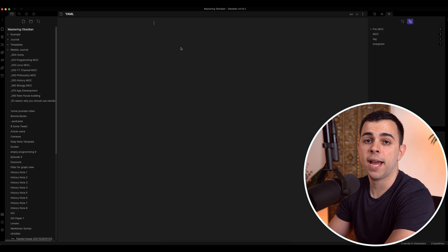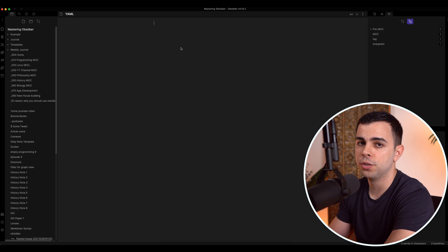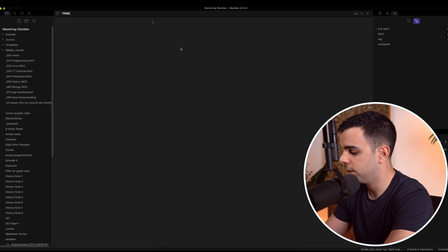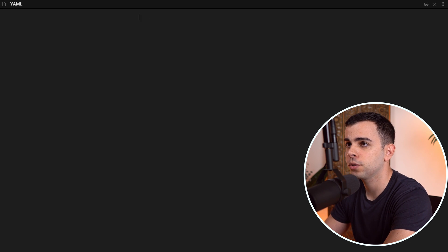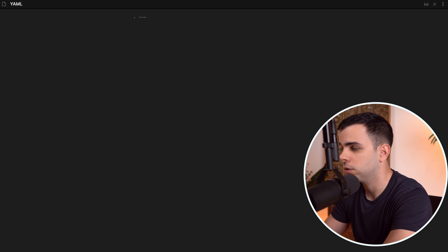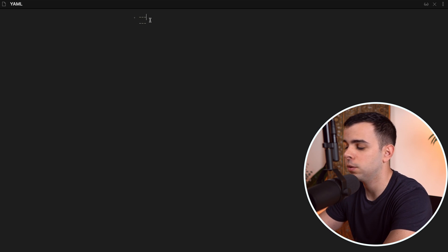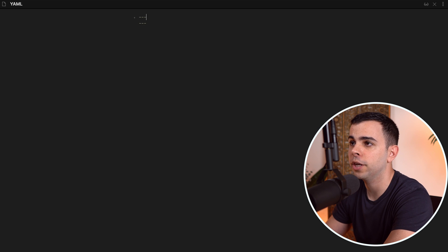So to add a valid YAML header, you need to add three dashes, enter, and then another three dashes. So three dashes, enter, three dashes. And now what's in between them is going to be your YAML header.